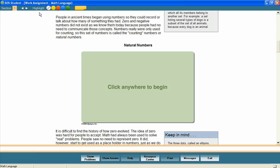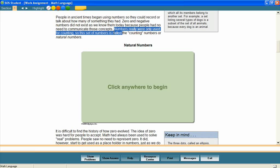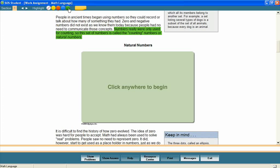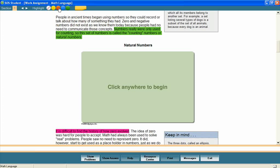A highlighting feature allows students to use highlighter colors to highlight important text in the lesson as they study. Highlighted portions are saved when a student leaves the lesson, making it possible for them to come back later to study the highlighted passages.